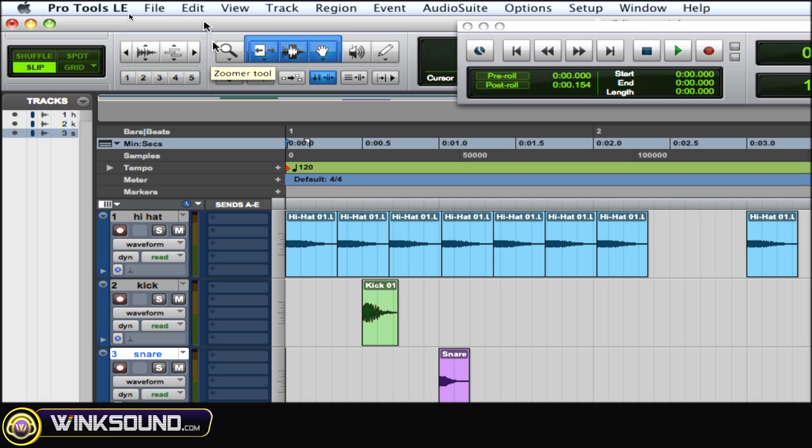And again, keep hitting F8 and F key to cycle through those modes as you can see. F9 is the scrubber tool. F10 is the pencil tool, and again, keep clicking F10 to cycle through those modes.